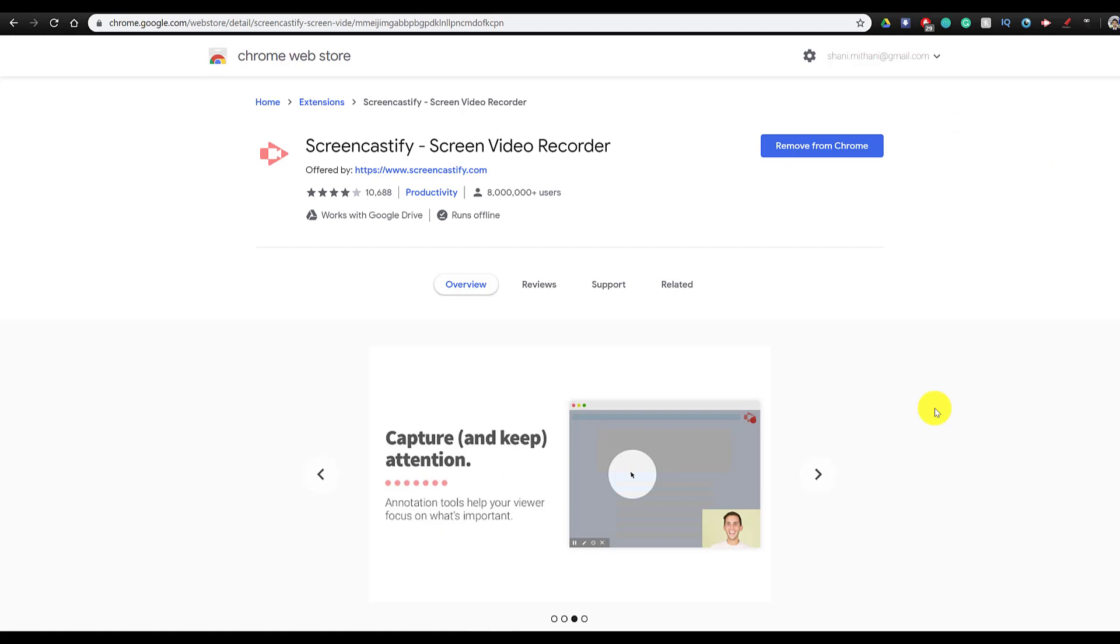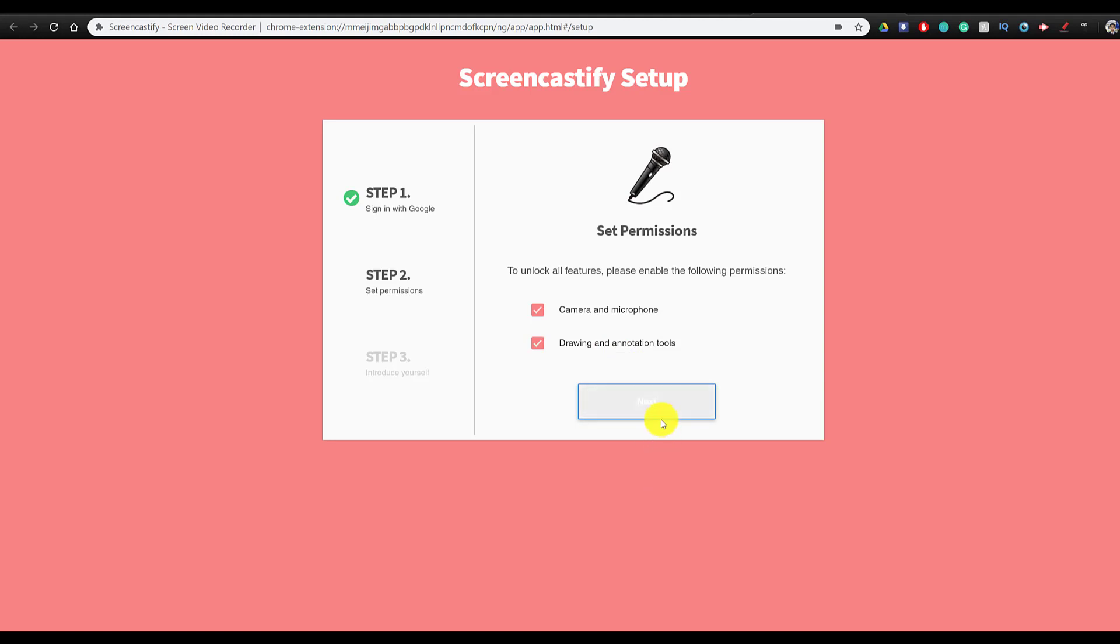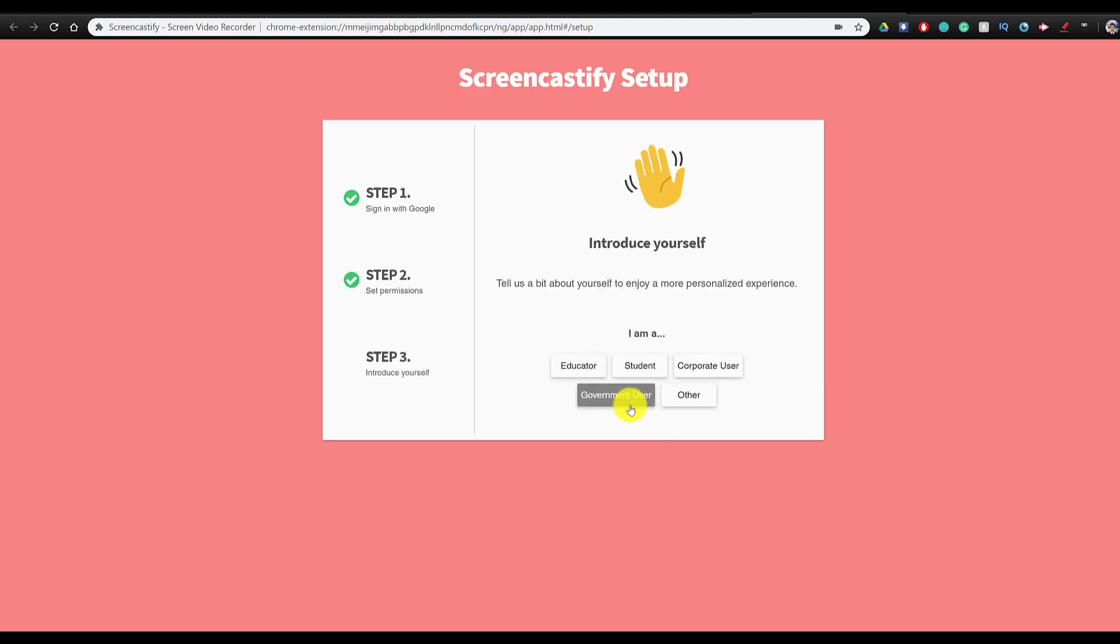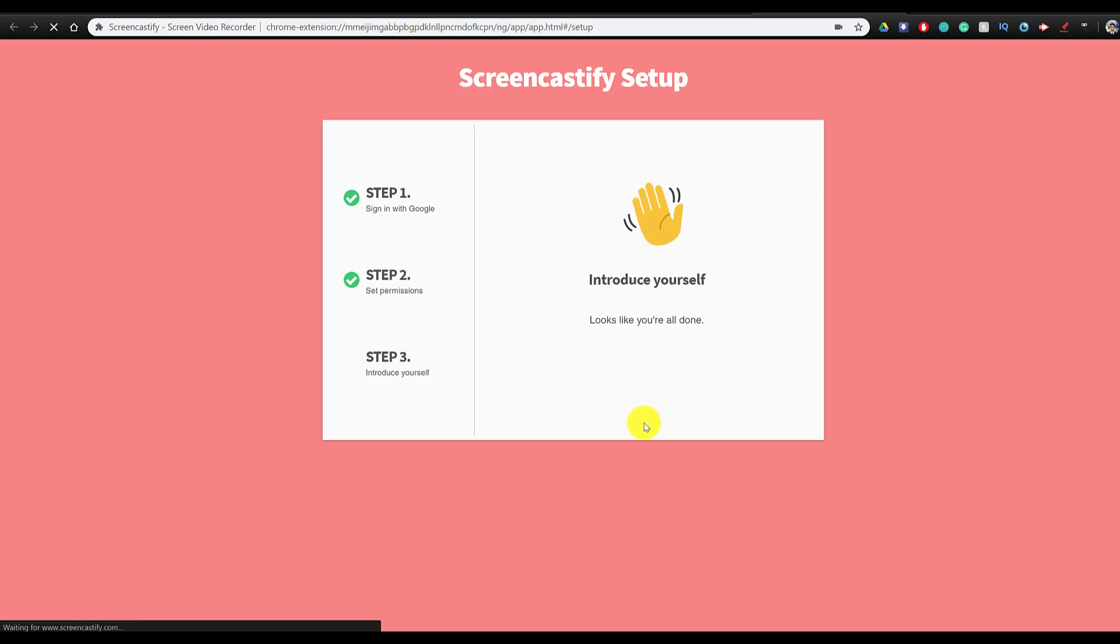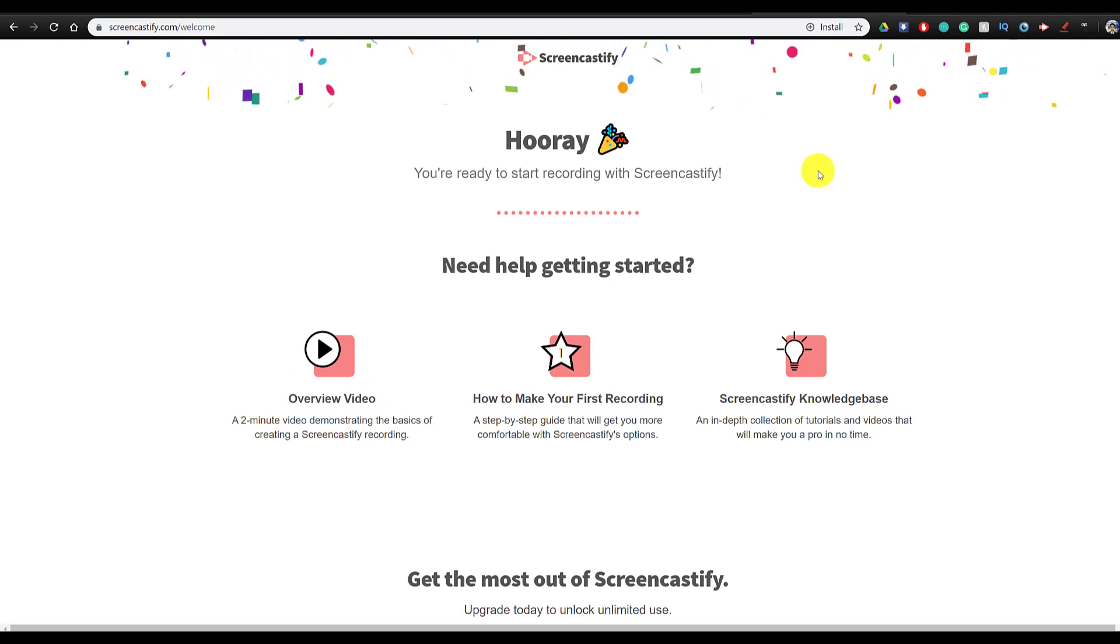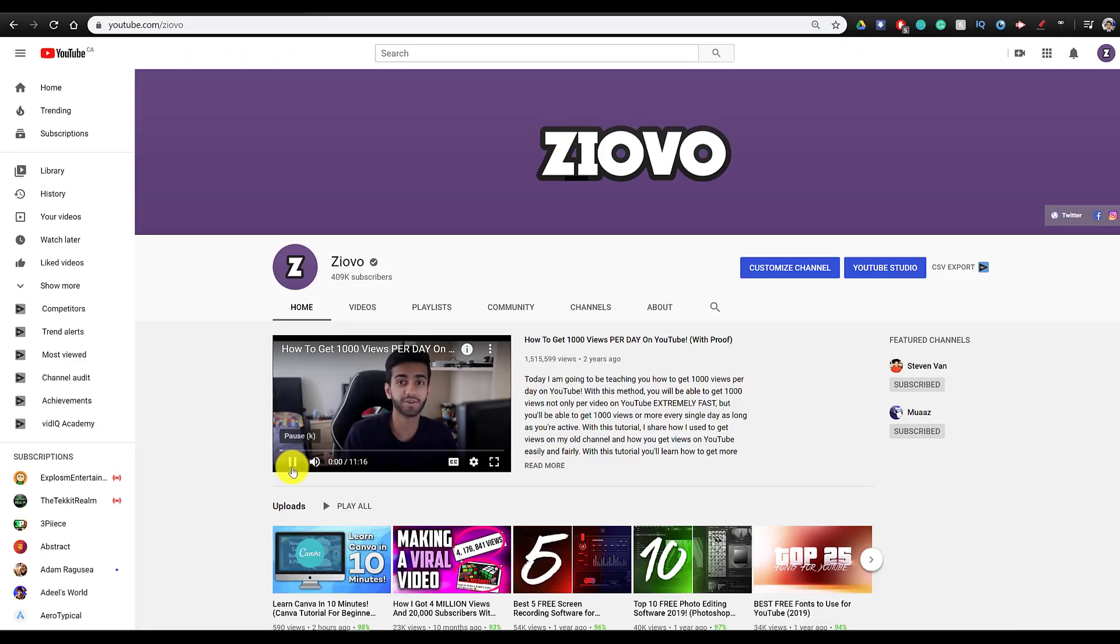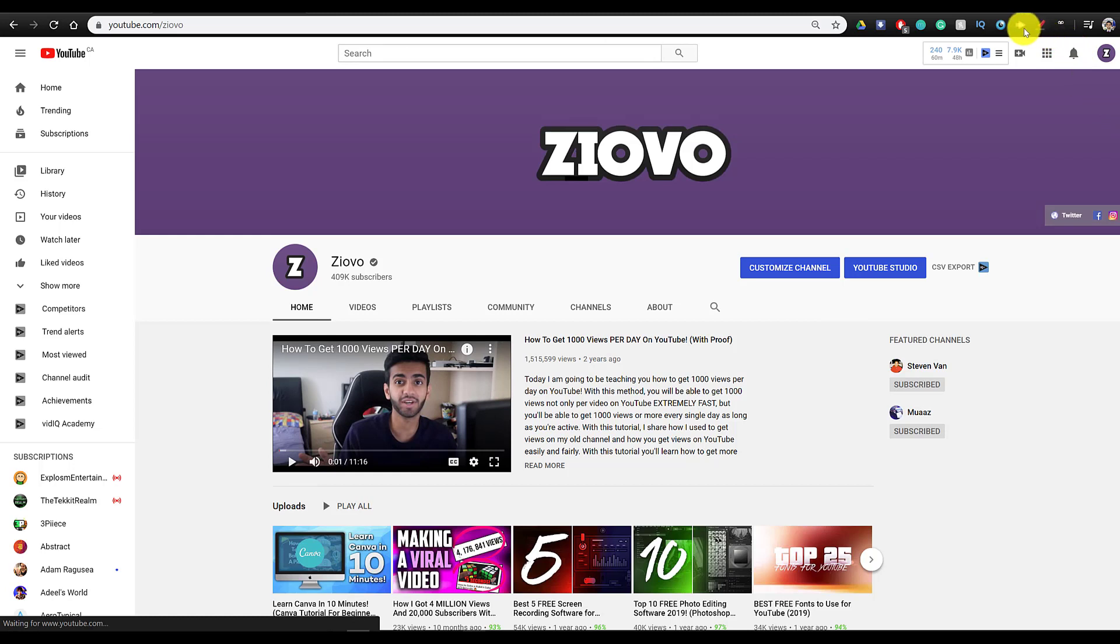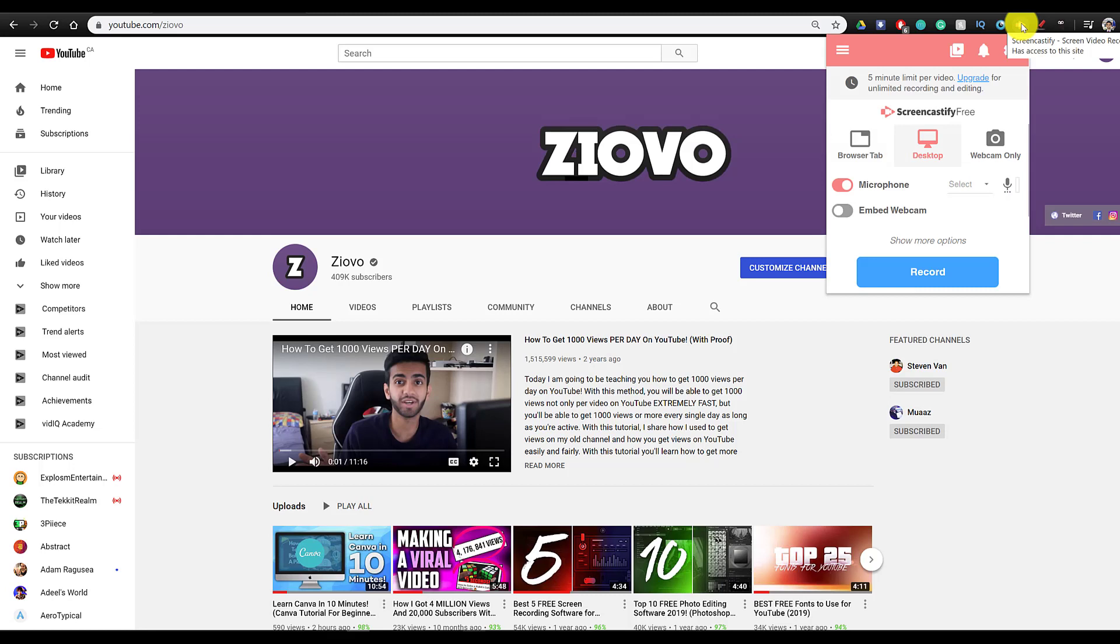Now the next extension on this list is Screencastify. This is a screen recorder that you don't have to actually download. You just need the Chrome extension for it and then you sign up for an account. And you can record your desktop, certain Chrome tabs, as well as your webcam. And it's very easy to do this with your browser. Now the only problem is that with the free version, you have a five minute limit without the watermark. But regardless, for a free tool, this is still very useful and very functional. And I would highly recommend it if you don't have much space on your computer, or you want something you can record directly with from your browser.